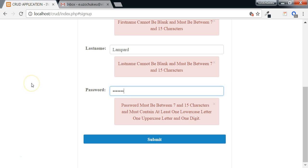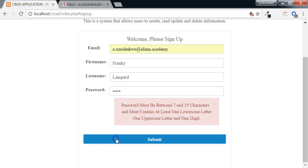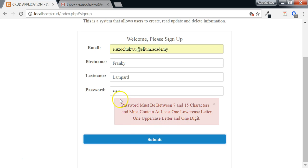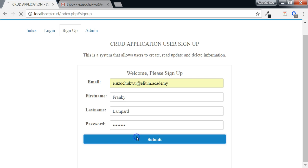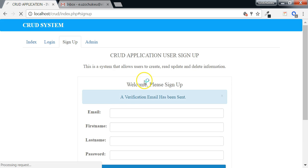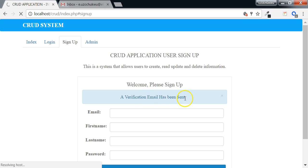But if we just type a password that does not meet the requirements and we submit, we are going to get the error that says password must be between 7 and 15 characters and must contain at least one lower case letter, one upper case letter and one digit. So we do that to the password. It's going to show a message that says a verification email has been sent.